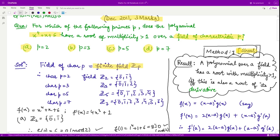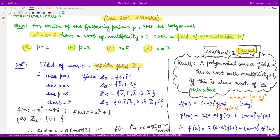Suppose our polynomial has a root which is a double root, meaning it appears twice. Taking the root to be a: if x equal to a is a root, then x minus a is a factor. If it appears twice, we have two factors of this form — that is, something times (x minus a) squared — and g(x) represents the other factors such as (x minus b)(x minus c) and so on.